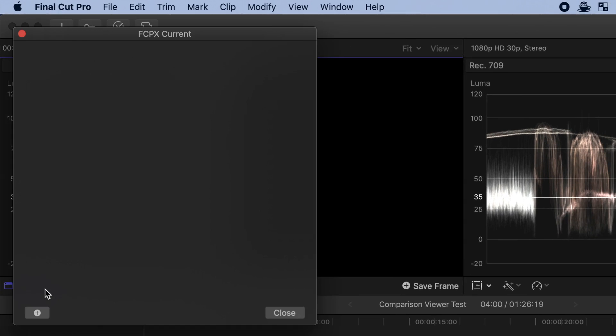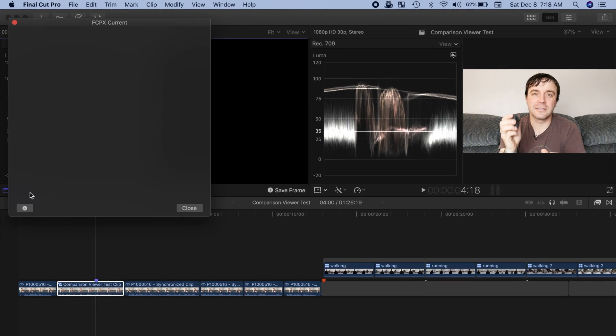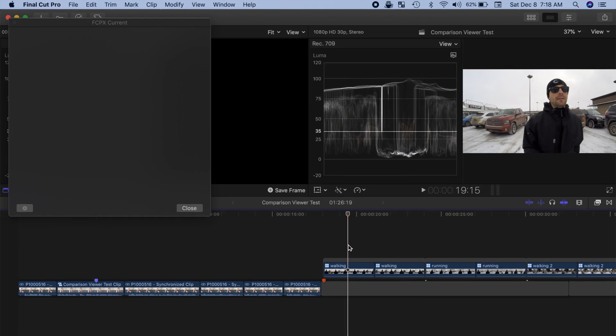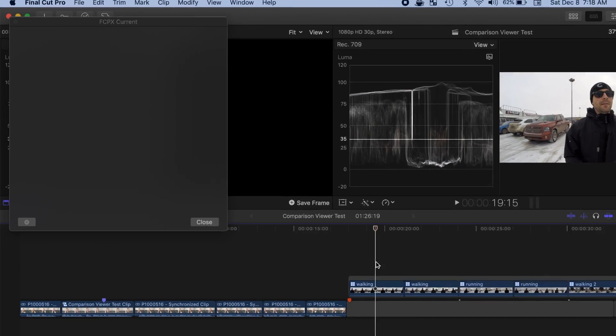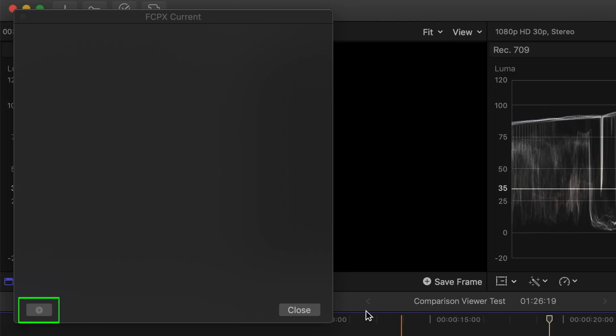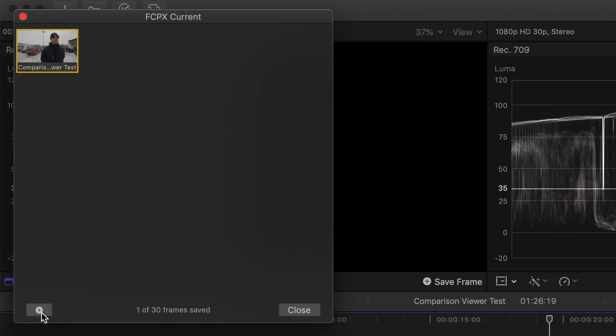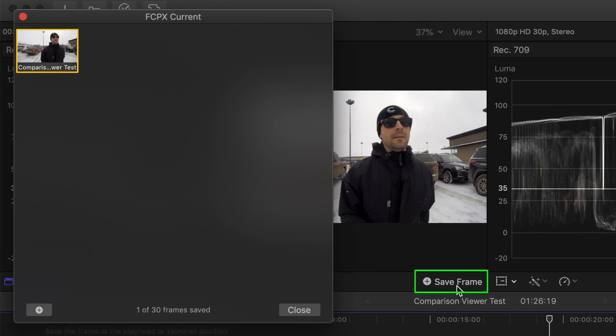If you haven't previously saved any frames, this will be empty. Next, place your playhead over any frame in your project, or in one of your browser clips, and click the little plus button in the bottom left corner of the frame browser, or use the Save Frame button in the bottom of the comparison viewer.